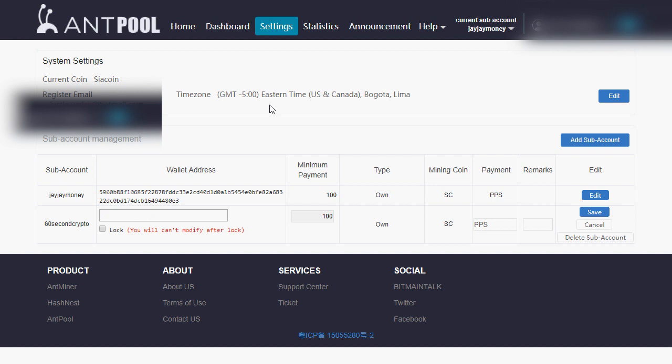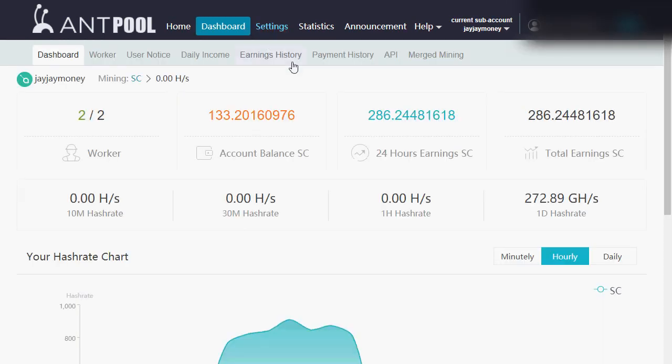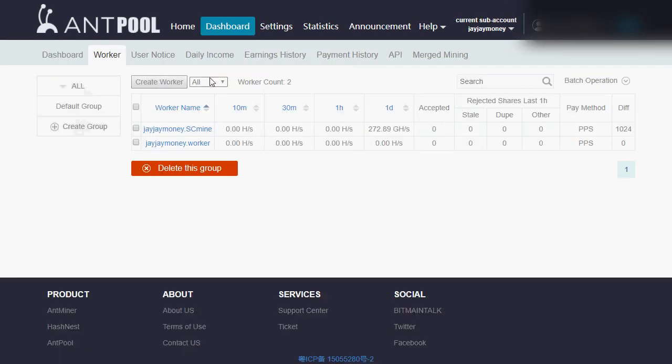Then we're going to head over to our dashboard. Make sure you switch to the correct subaccount if you've got more than one.